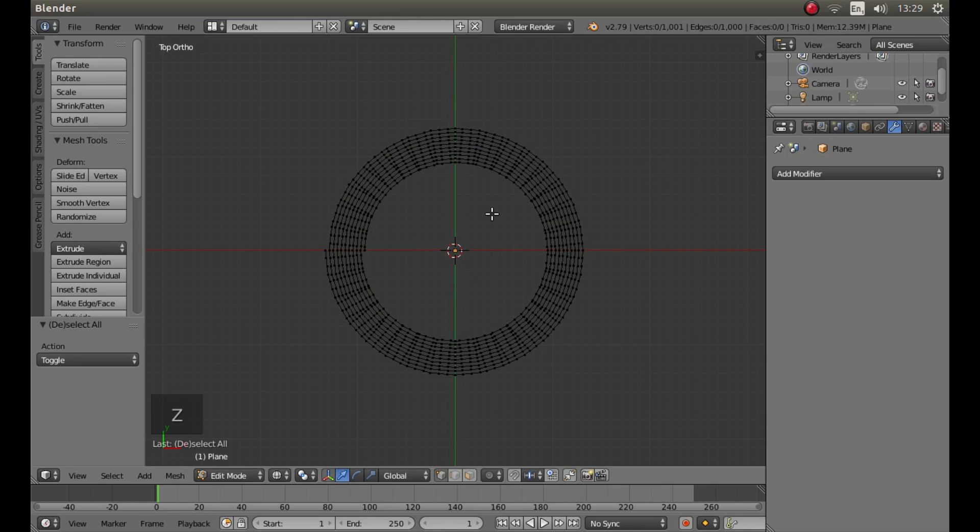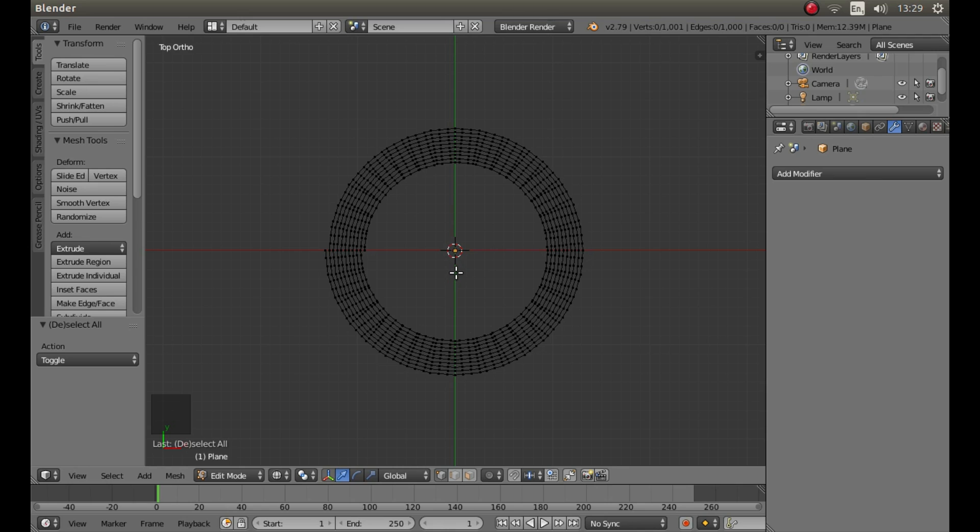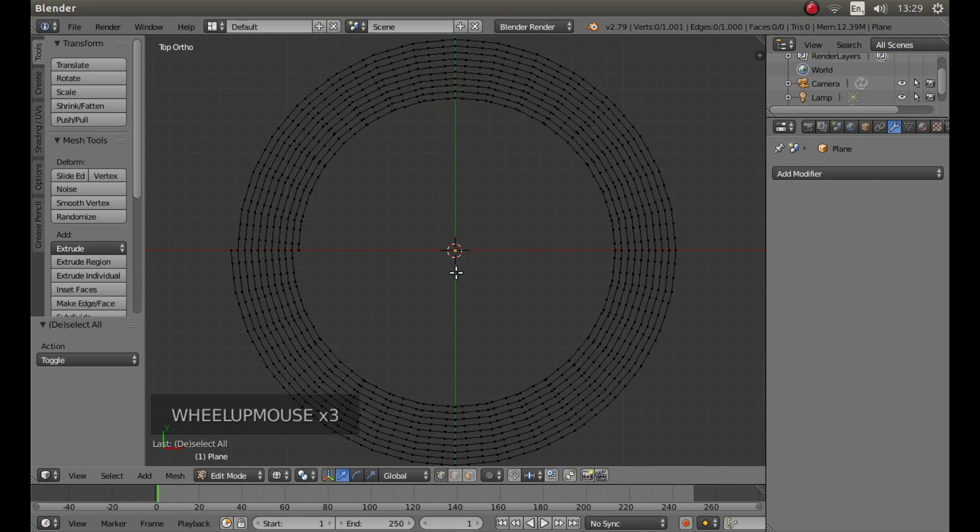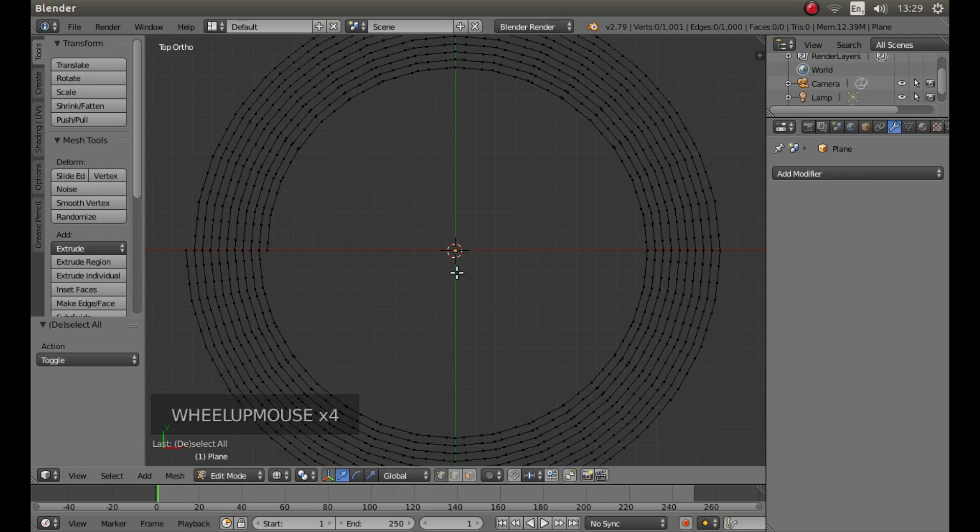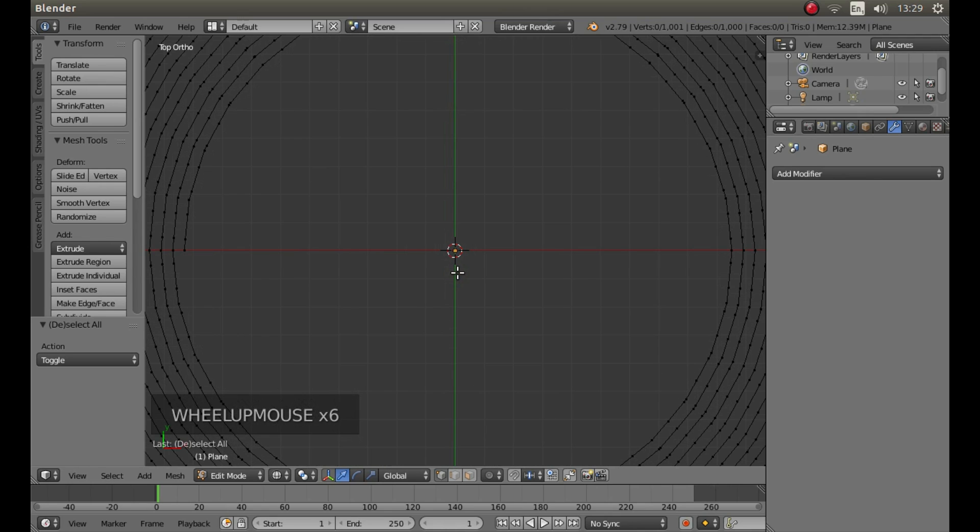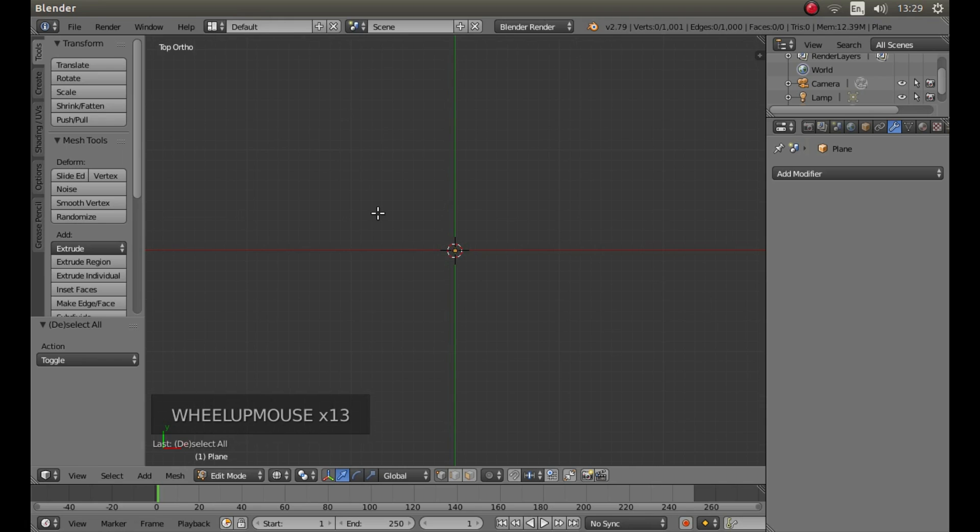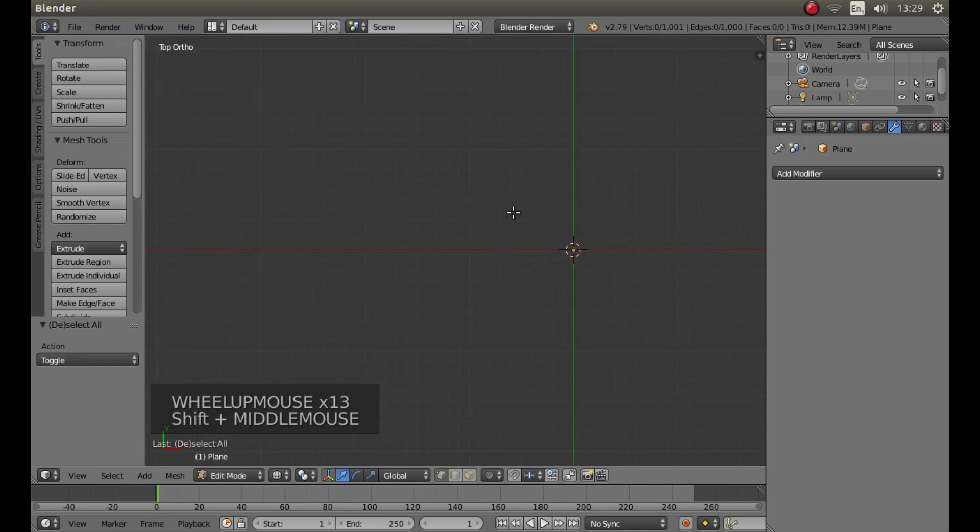Press Z on your keyboard to go into wireframe view. Now I'm going to roll my middle mouse to zoom in quite a bit so you can see what I'm doing. I'm also going to hold down shift on my middle mouse button to drag this view over.